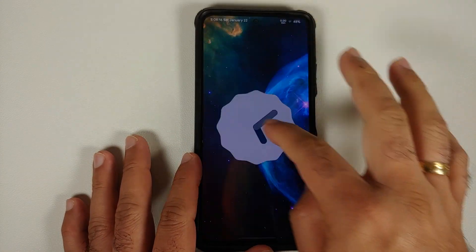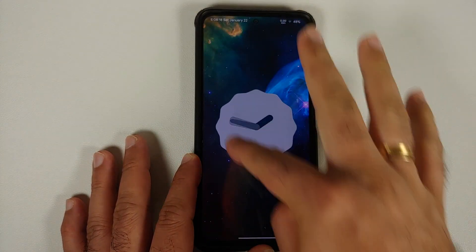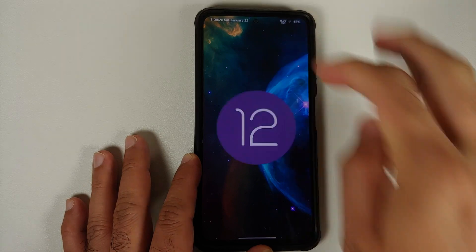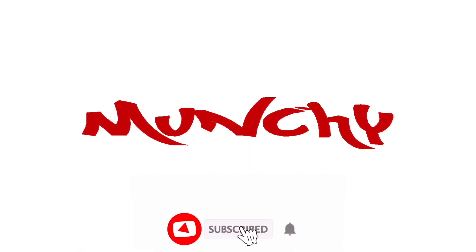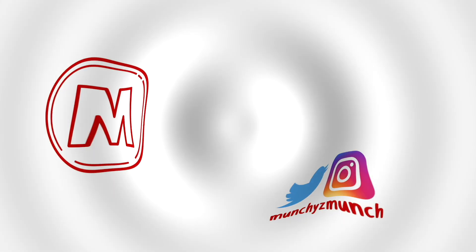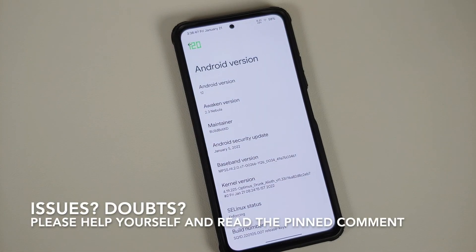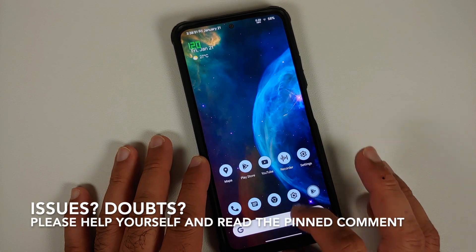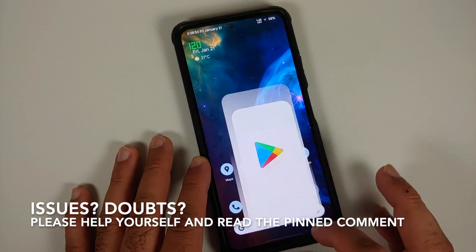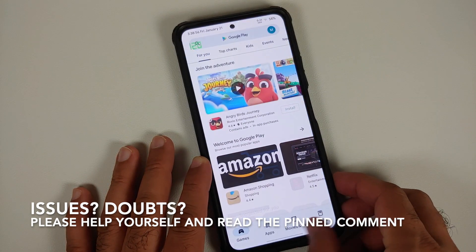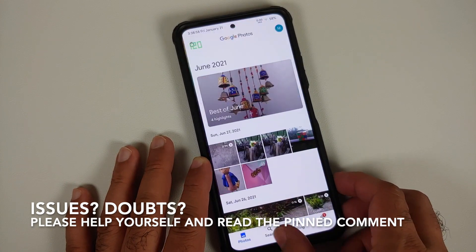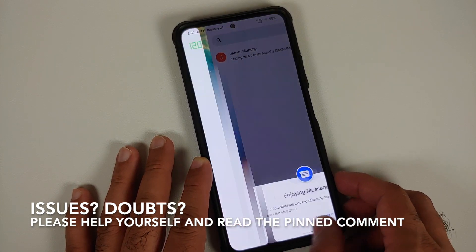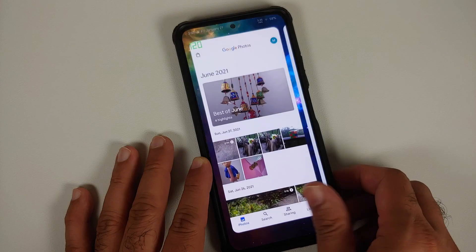First look at Awaken OS based on Android 12 running on the Xiaomi Mi 11X, the POCO F3, or the Redmi K40. Hey peeps, what's up? Munchy here, back with another video. In this video, we're going to have our first look at Awaken OS based on Android 12. The security patch, as you can see, is from January 2022.